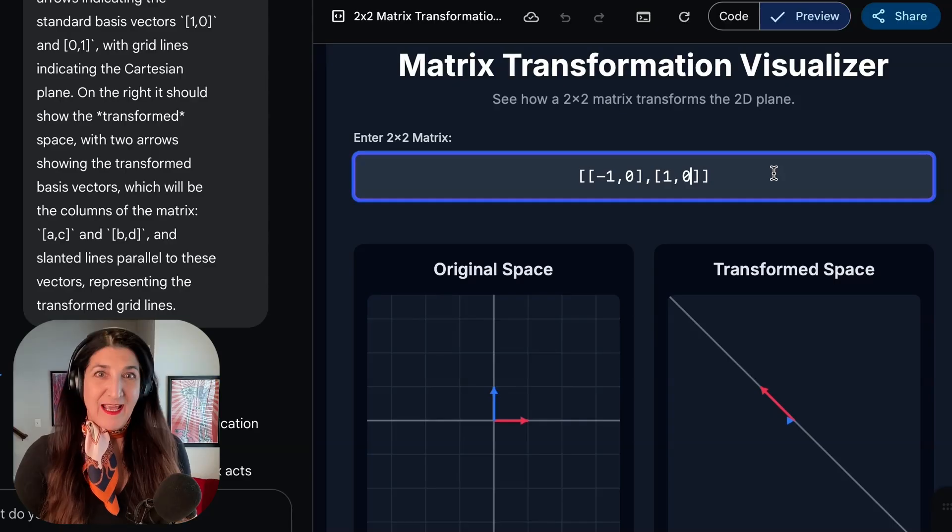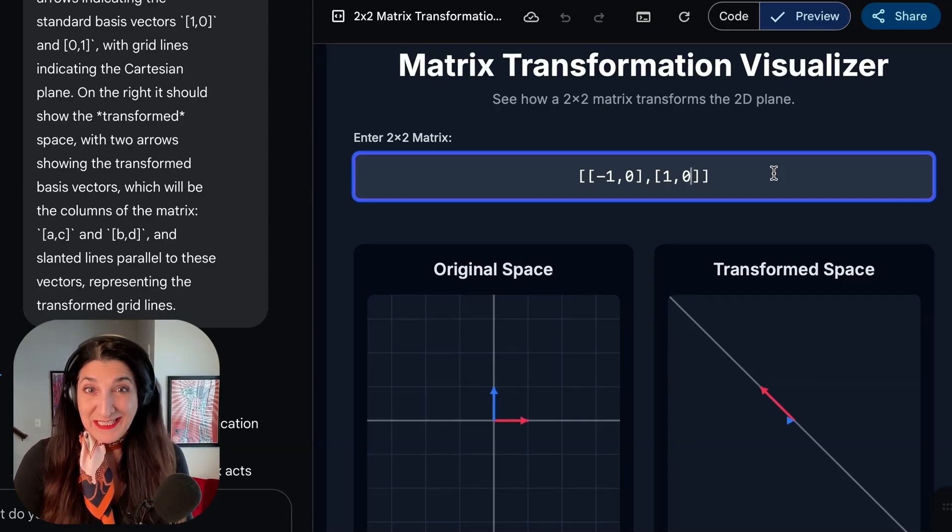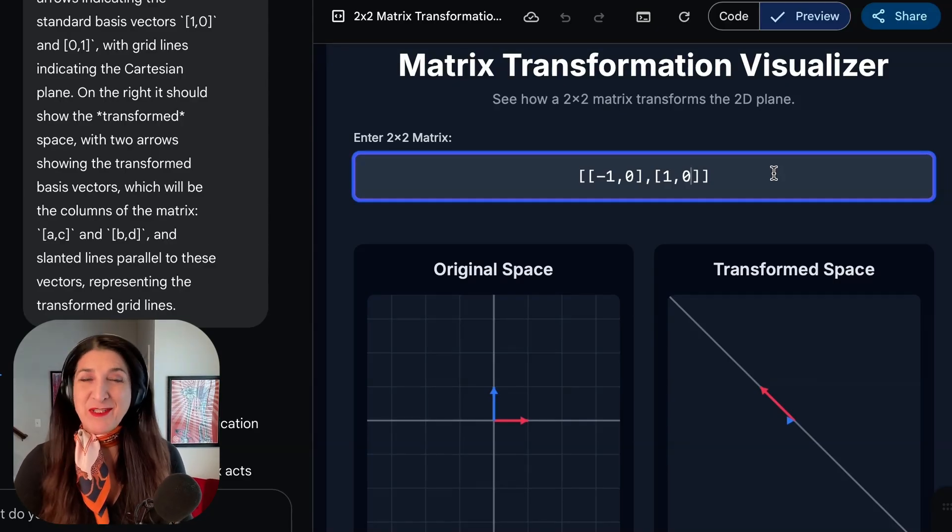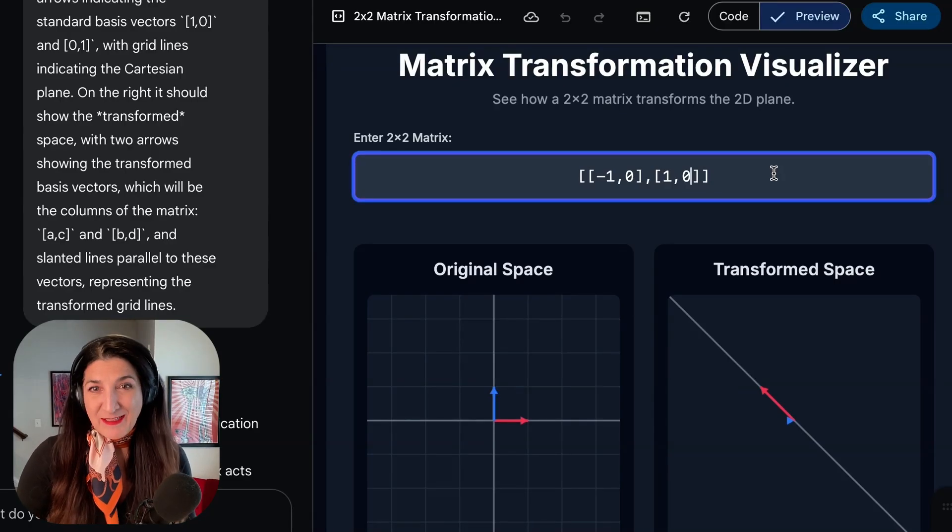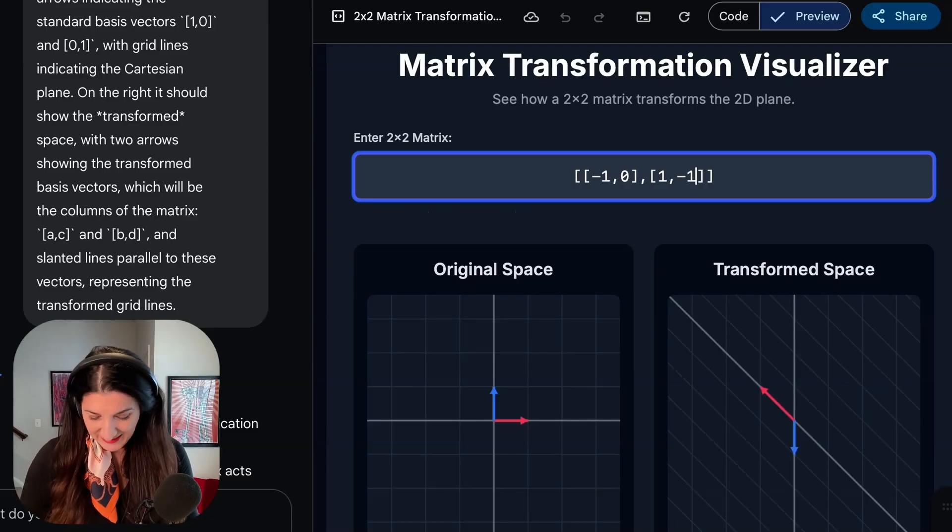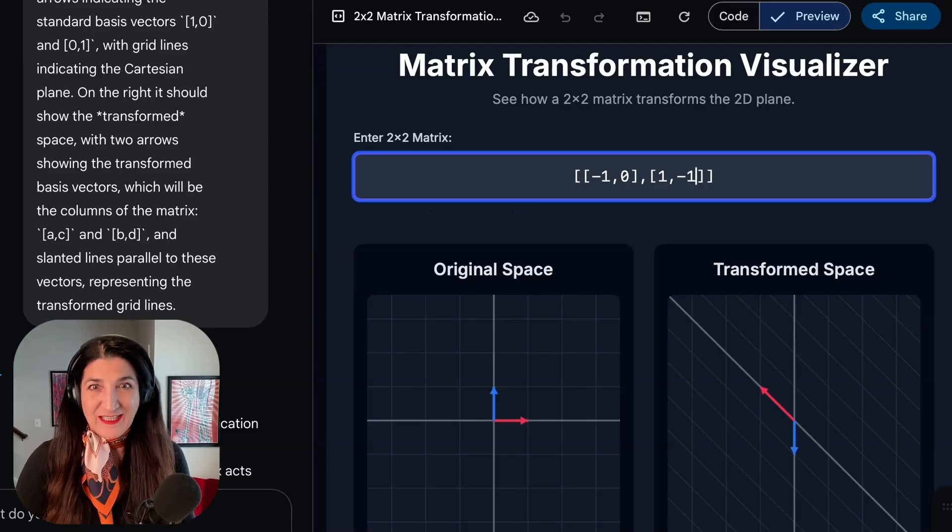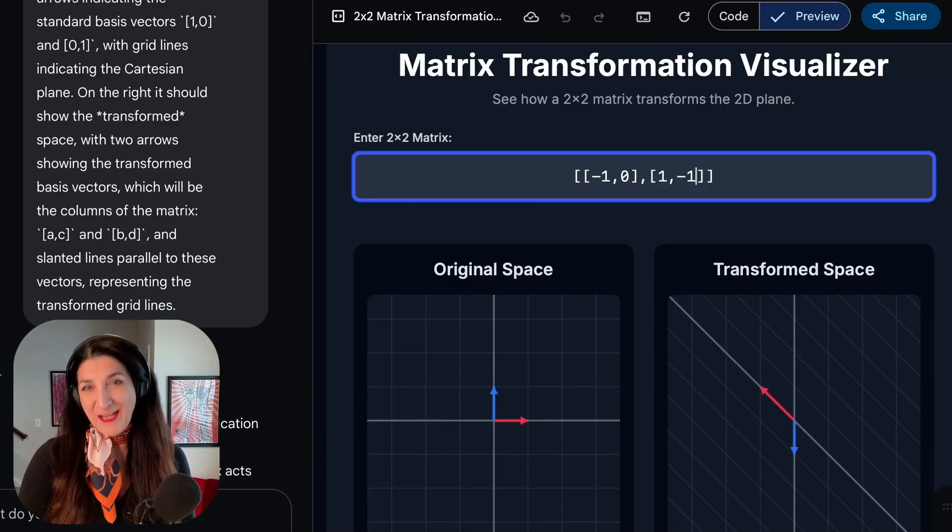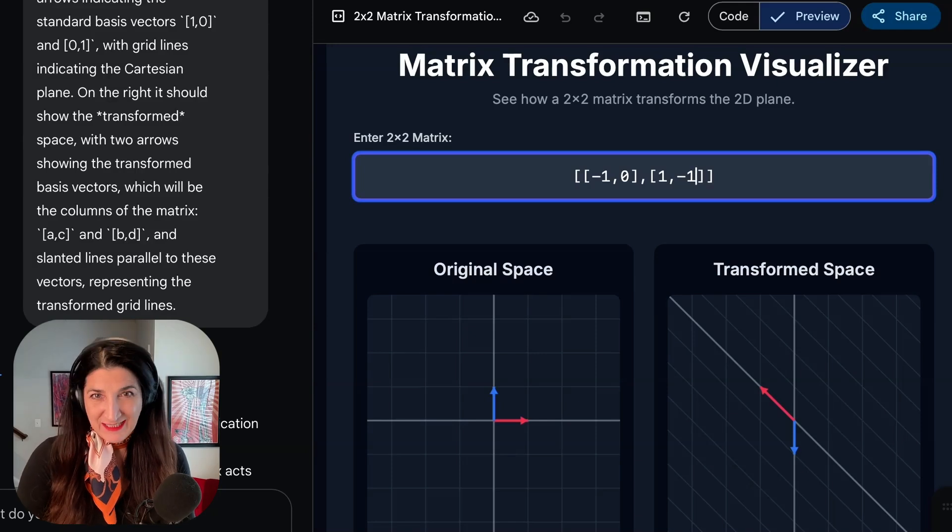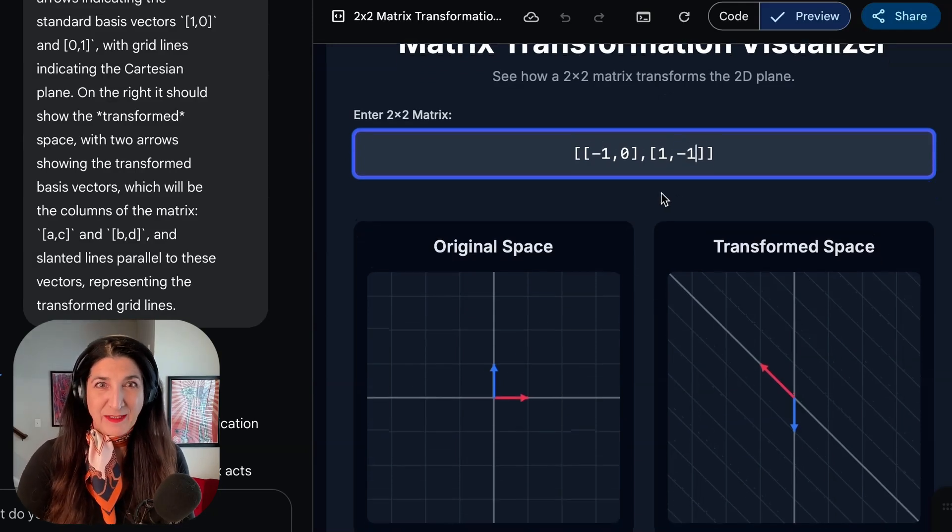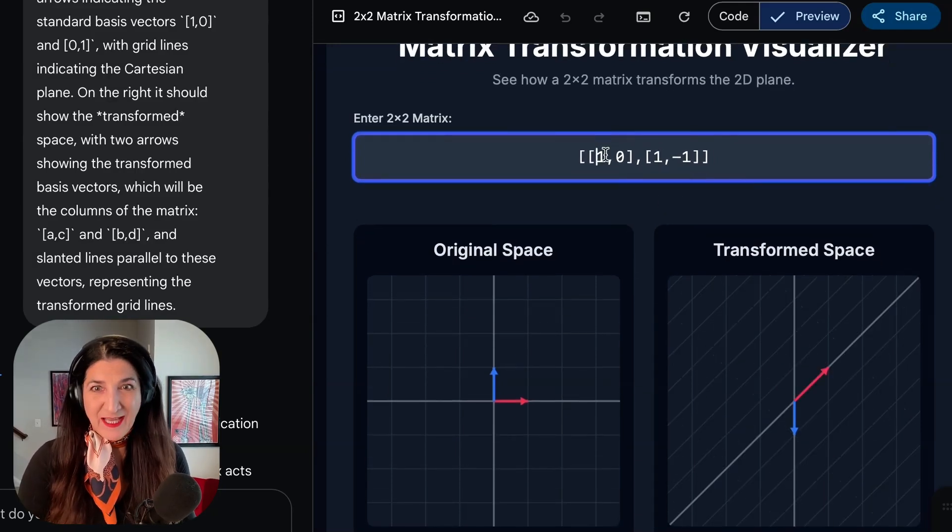In this case, we have a matrix with two linearly dependent columns, which results in, of course, the projection of the whole plane onto a line. And if I change this one element of that matrix, now we do have a clearer idea of what happened here.